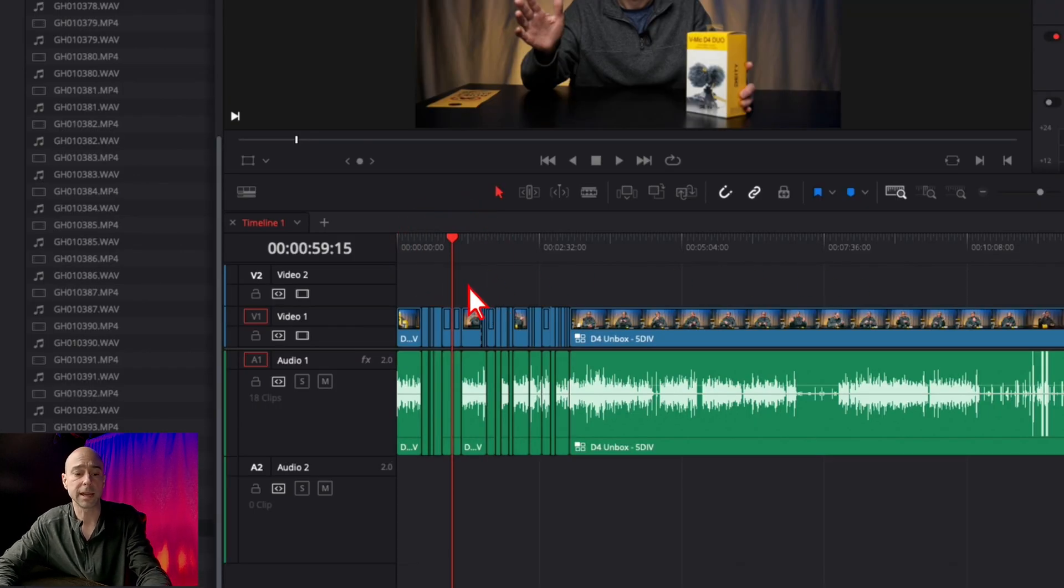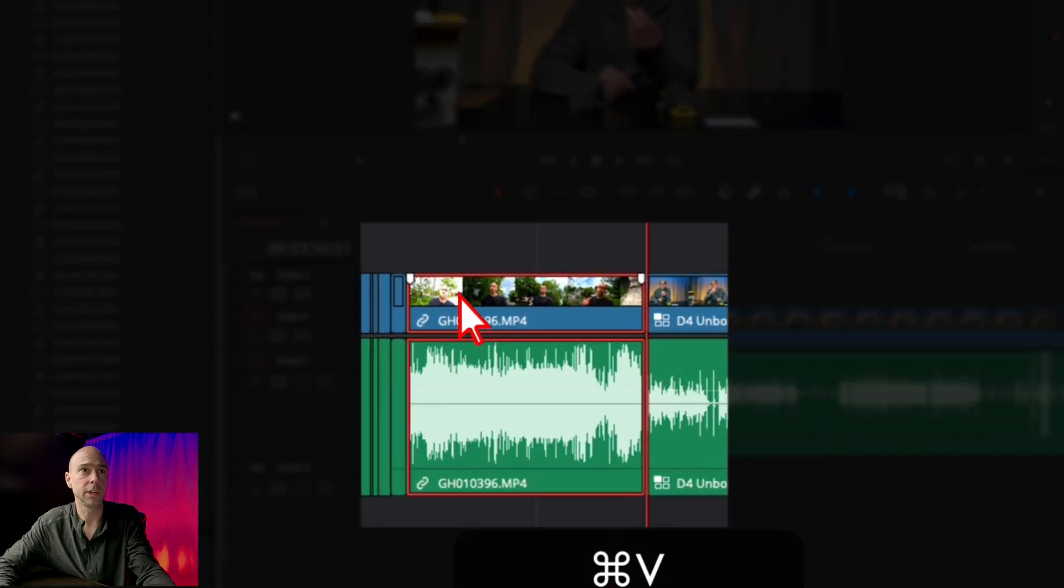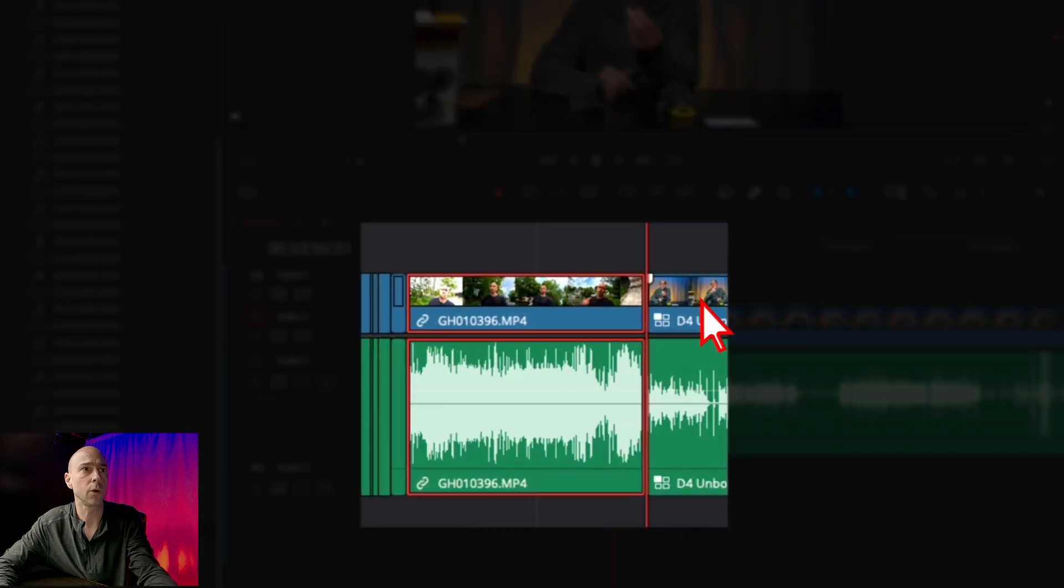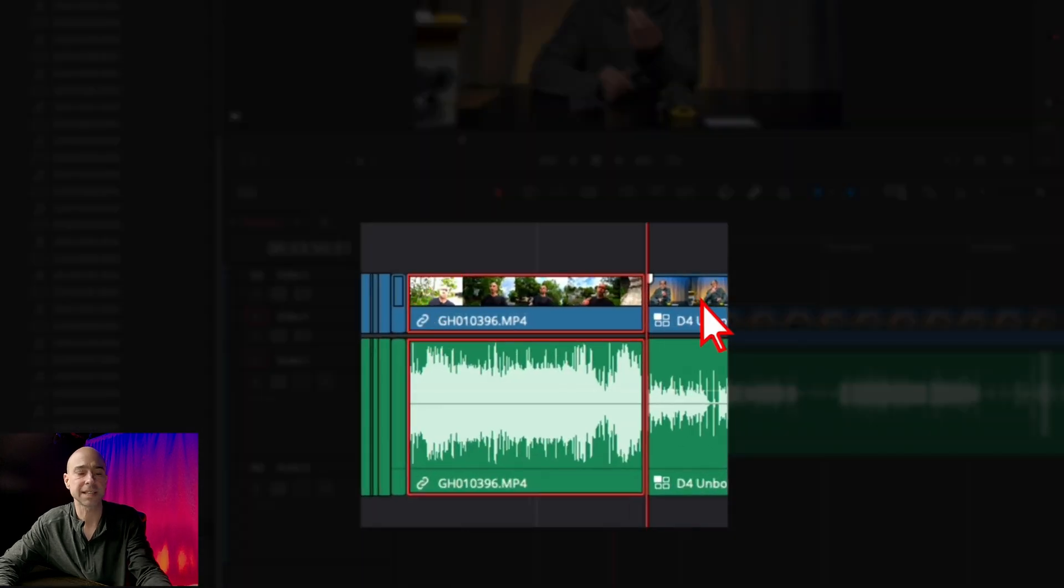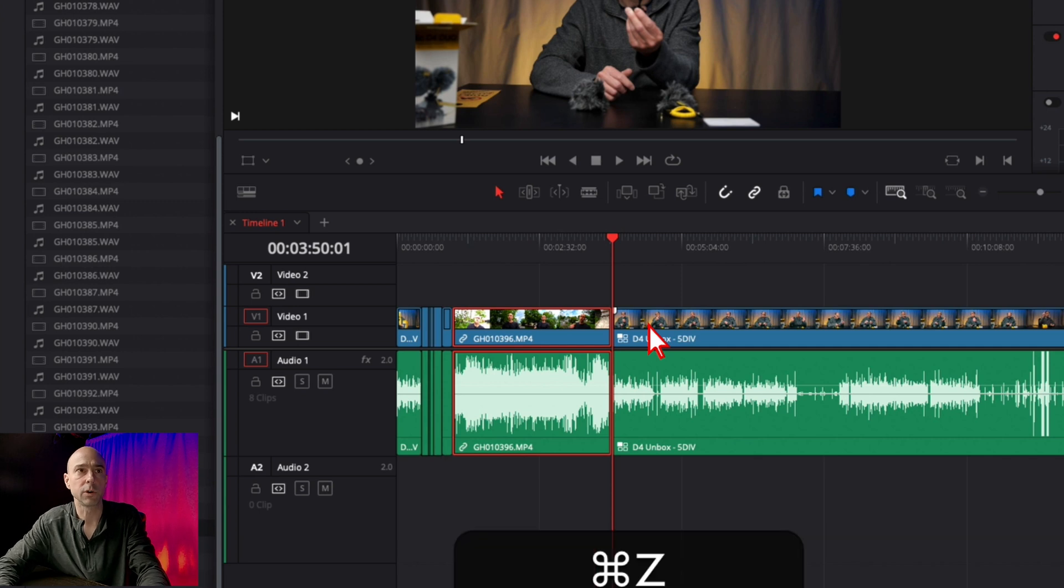You can hit command or control V, but notice it overwrote all my other clips. That's not what I want it to do, so I'm going to undo that real quick.